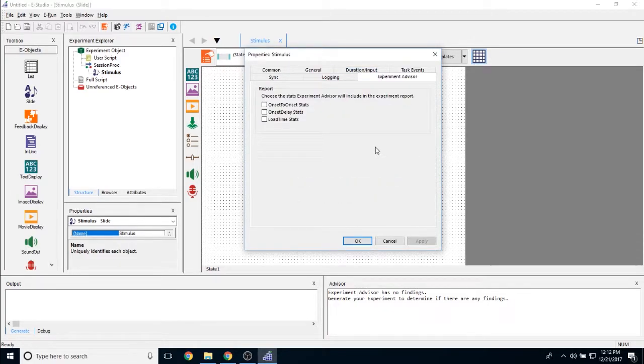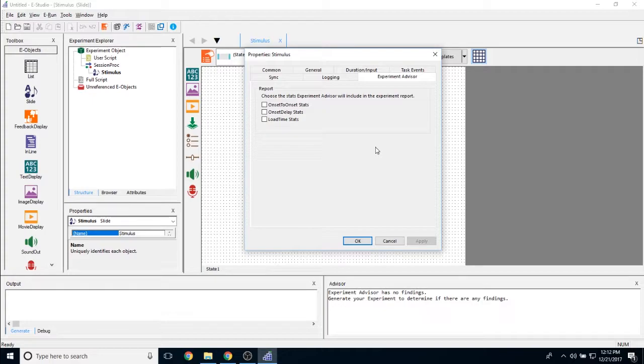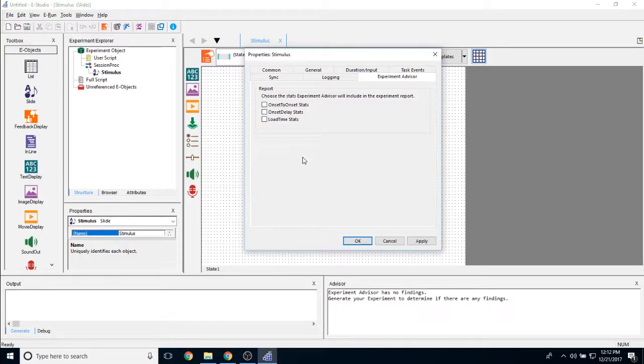We have an experiment advisor tab. In this, it allows us to choose different stats that experiment advisor will include in its report. So do I want onset to onset statistics for this slide object? Do I want onset delay statistics or load time statistics? If I don't want any of them, they are off by default.